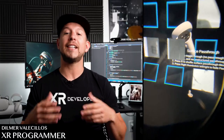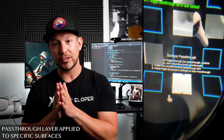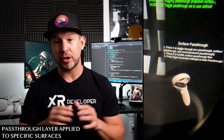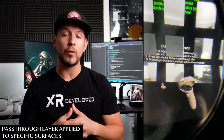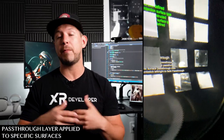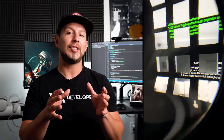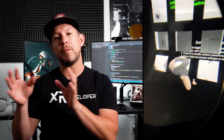In today's video I'm going to show you another feature of the pass-through API that is going to allow us to apply pass-through to specific surfaces. This is going to be helpful for experiences where we don't want to apply the pass-through to the entire screen — instead we may want to apply it to specific game objects.